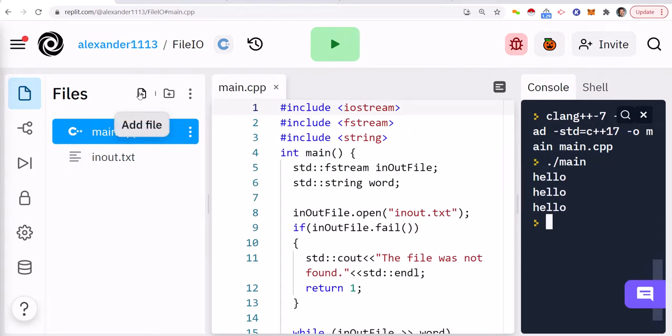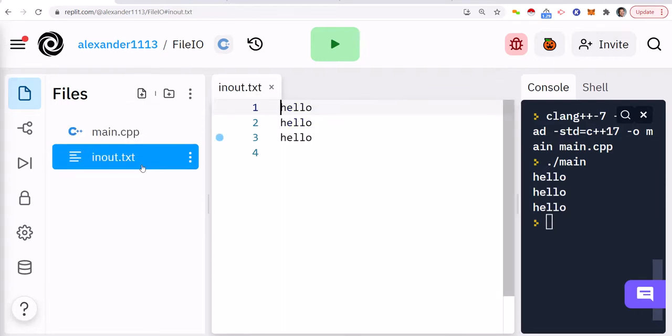We're going to call it inout.txt. So all you would do is just click on this add file here. I've already done it. And once you click on that, you just name it inout.txt, and then in inout.txt you're just going to put in these words in here.